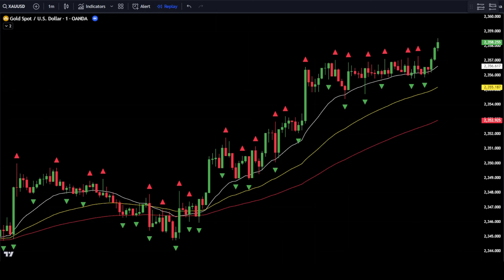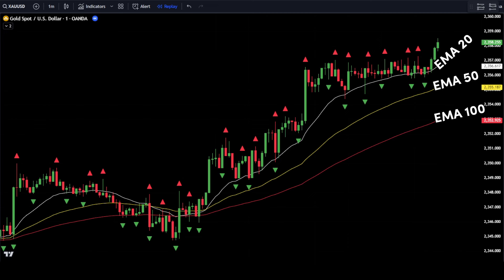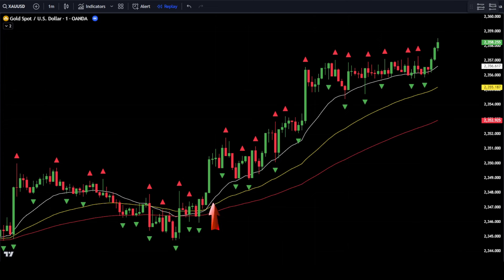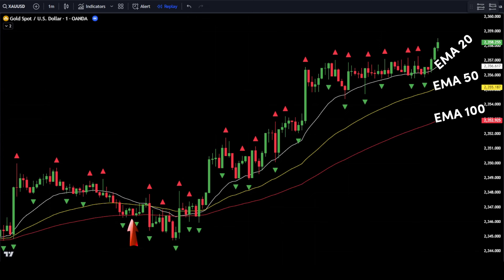Condition 2: before placing a buy or sell order, wait for the price candlestick to retest the EMA 20 to EMA 50 area. However, if during the retest the price candlestick touches the EMA 100, cancel the setup. You can wait for the EMA 20 and EMA 50 lines to cross again before placing the next order. Ensure that during this correction, both EMAs remain above the EMA 100. If this condition has not occurred, do not place any orders. The same applies if the market is in a bearish trend.